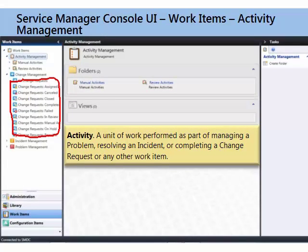We'll talk about activities first. An activity is a unit of work that's performed as part of an incident, a problem, or a change. These are essentially child activities to those work items.